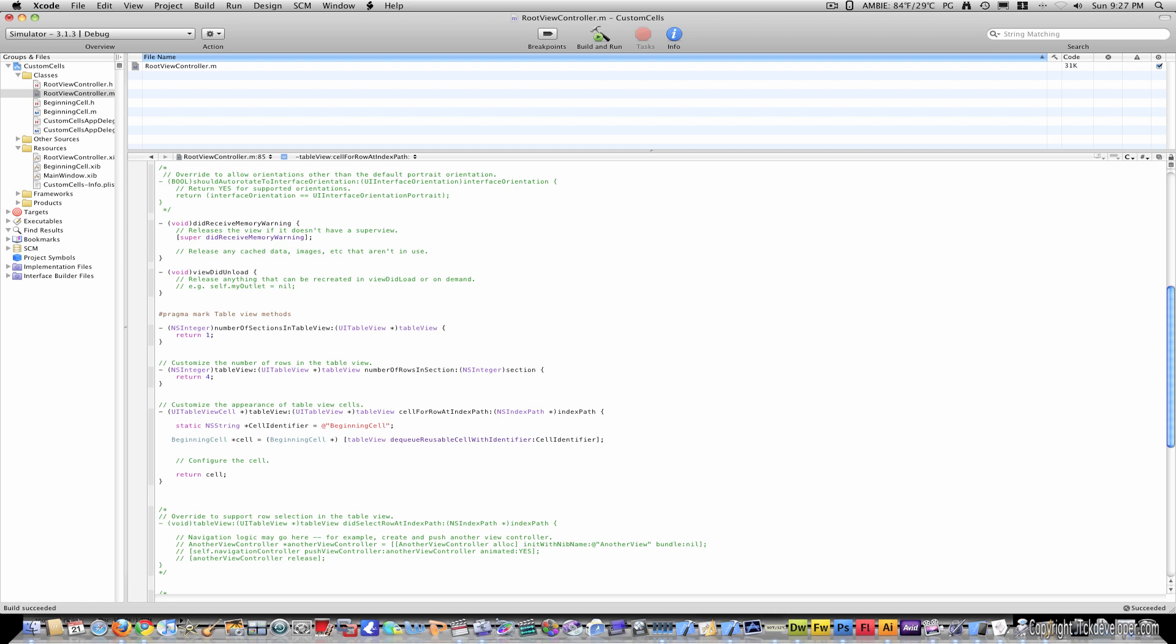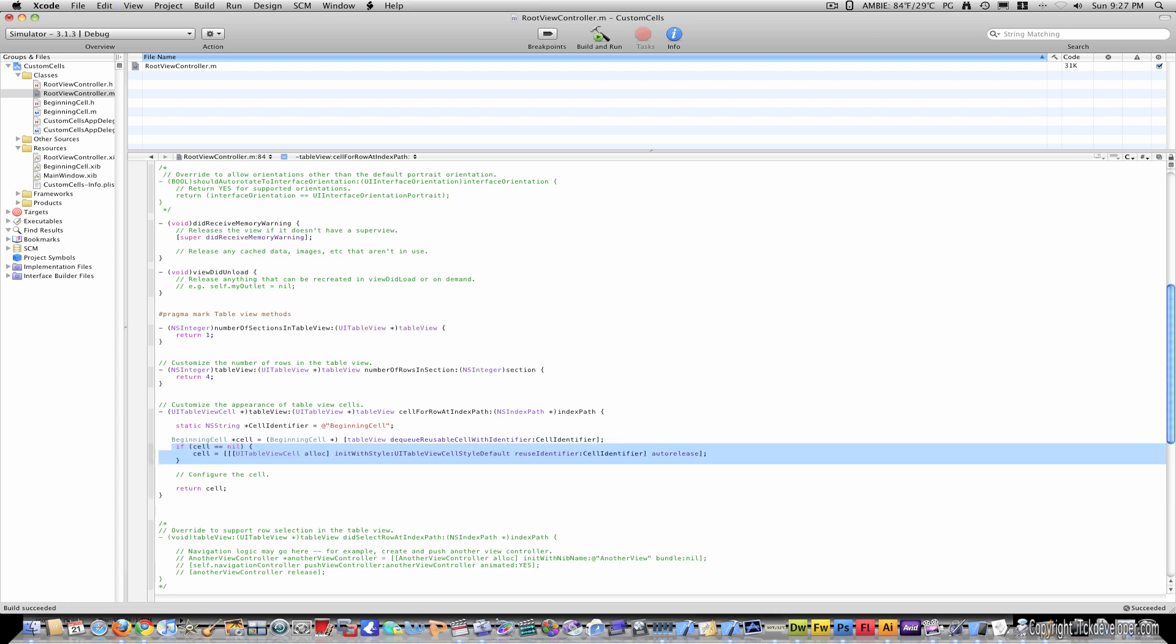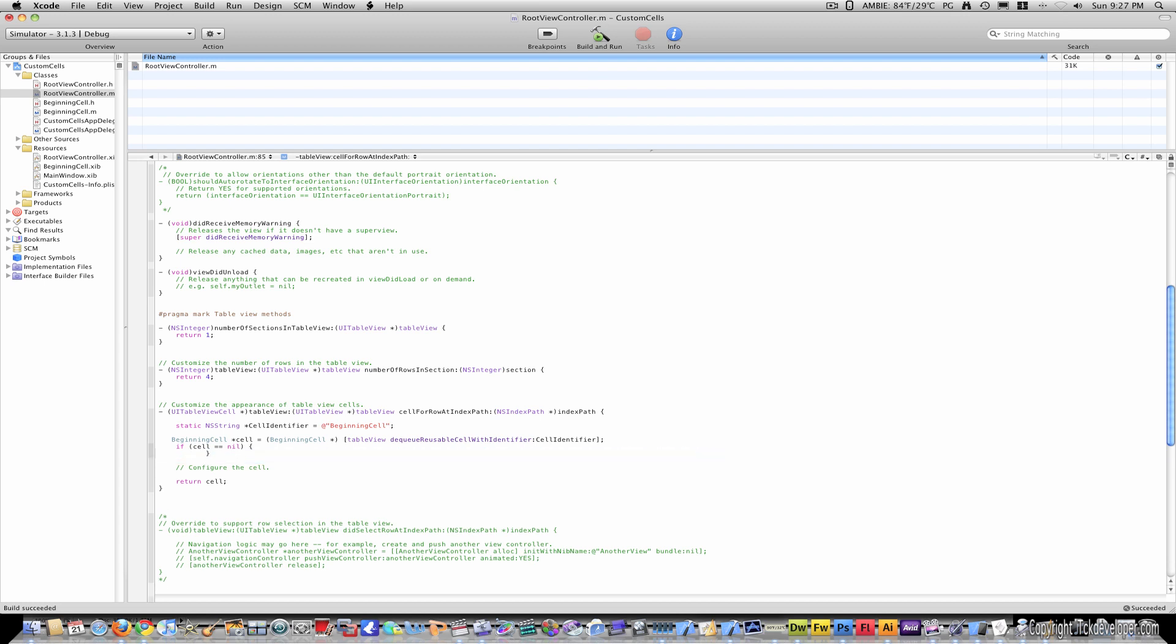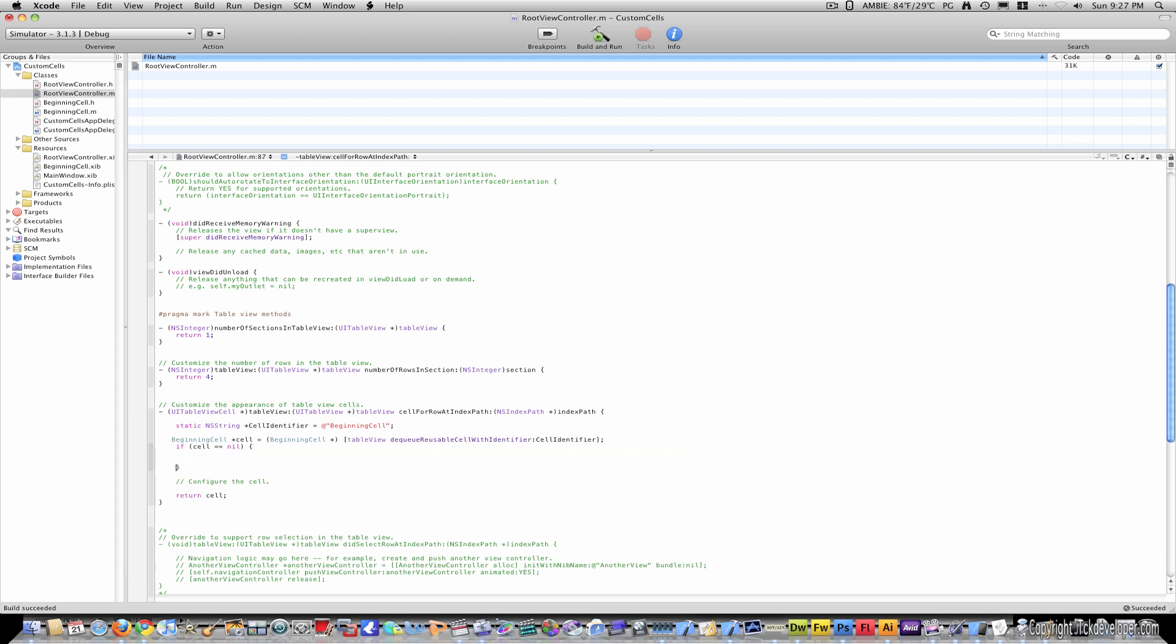Delete the if statement. And under this, type in, or no, sorry, actually keep the if statement, but delete what's inside it.